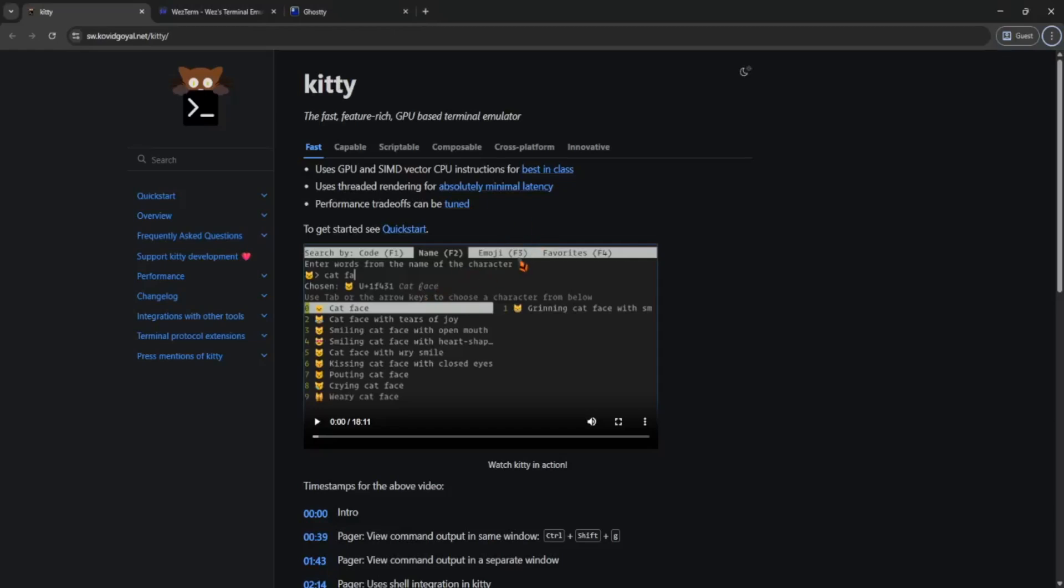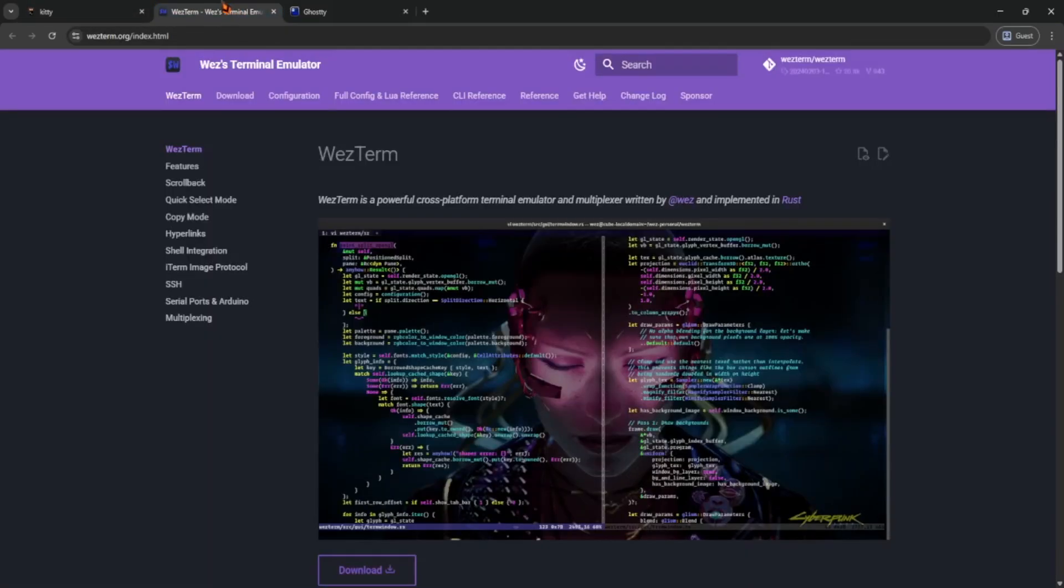Hey guys, if you're into customizing your terminals or just want something fast and smooth, let's quickly talk about Ghosty, Kitty, and Westerm, three great terminal apps.